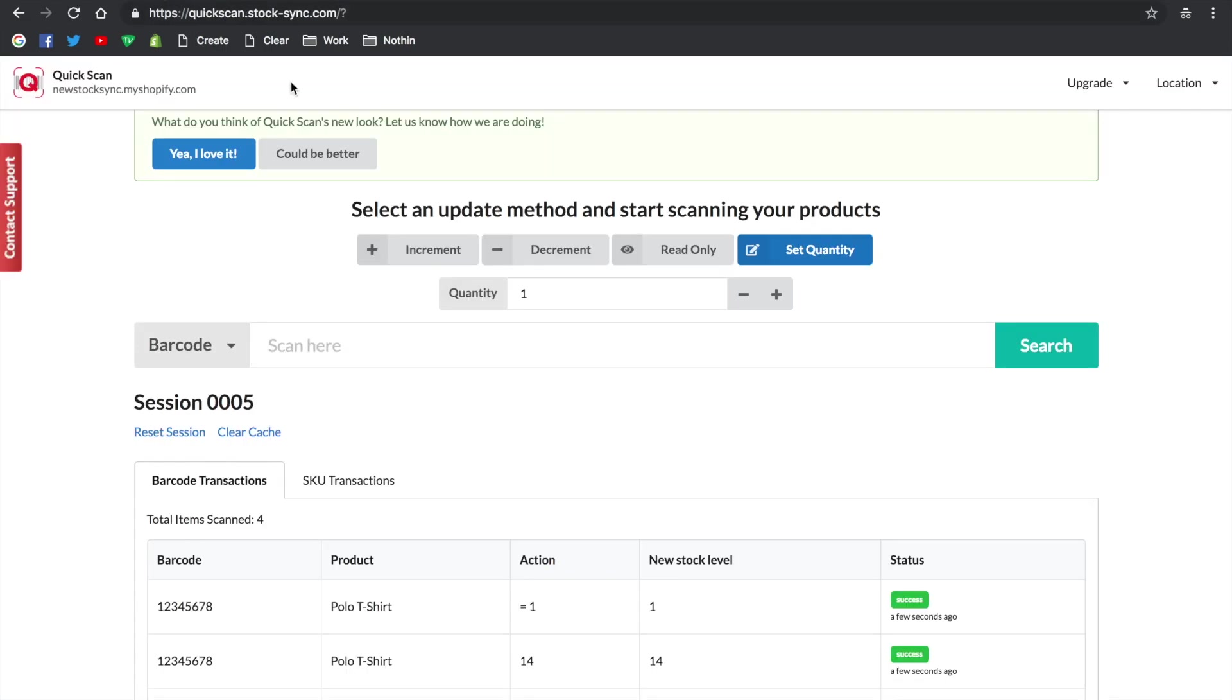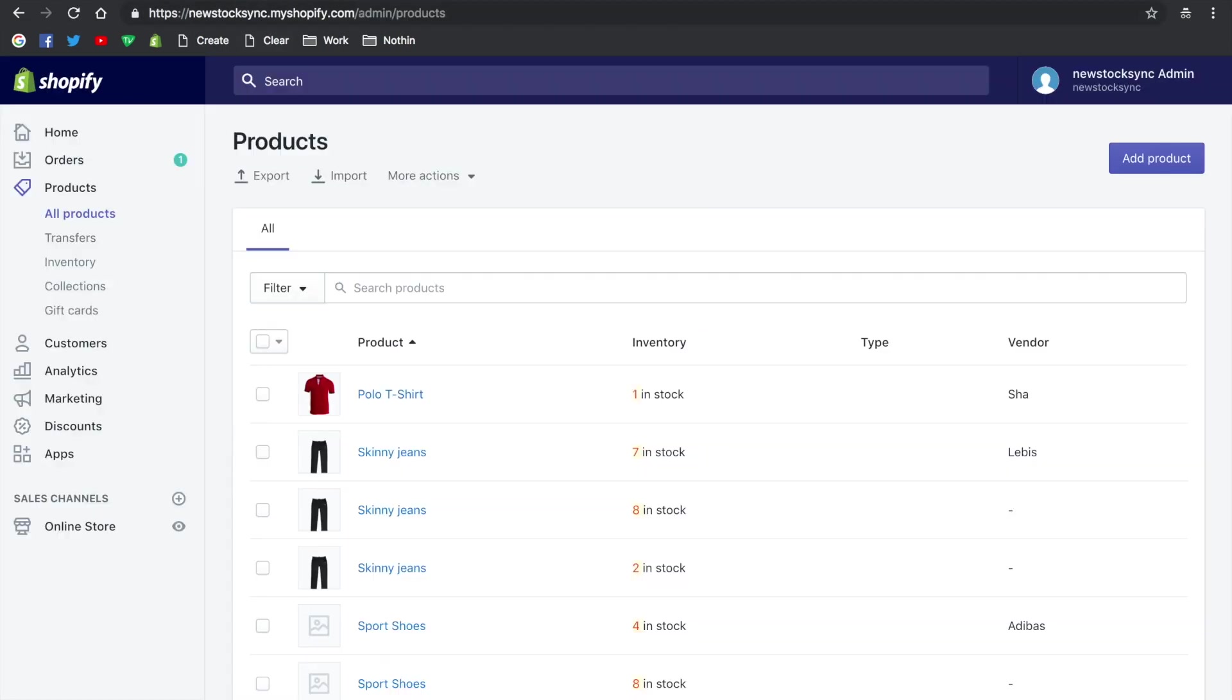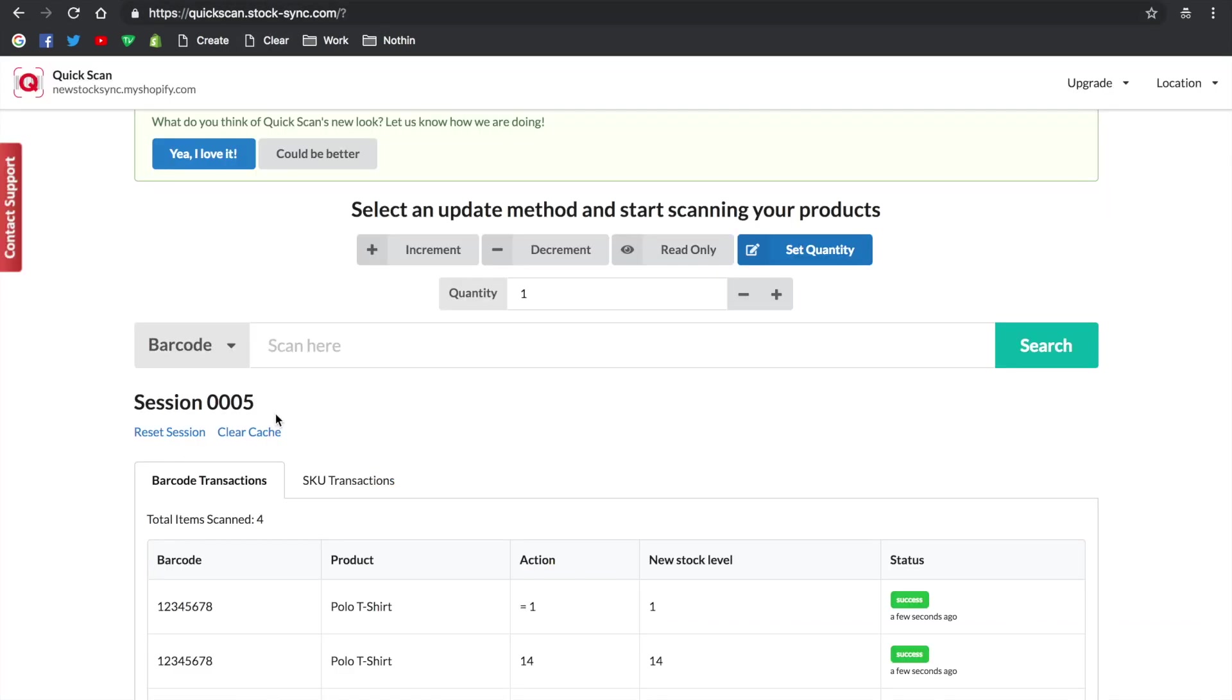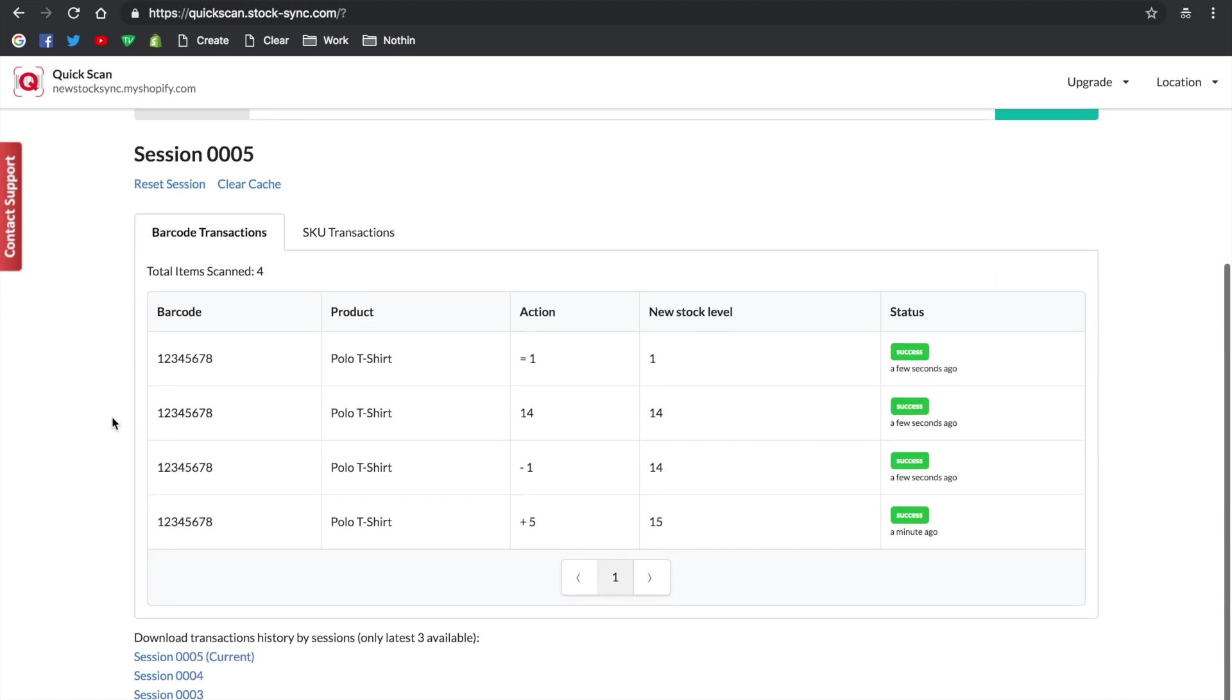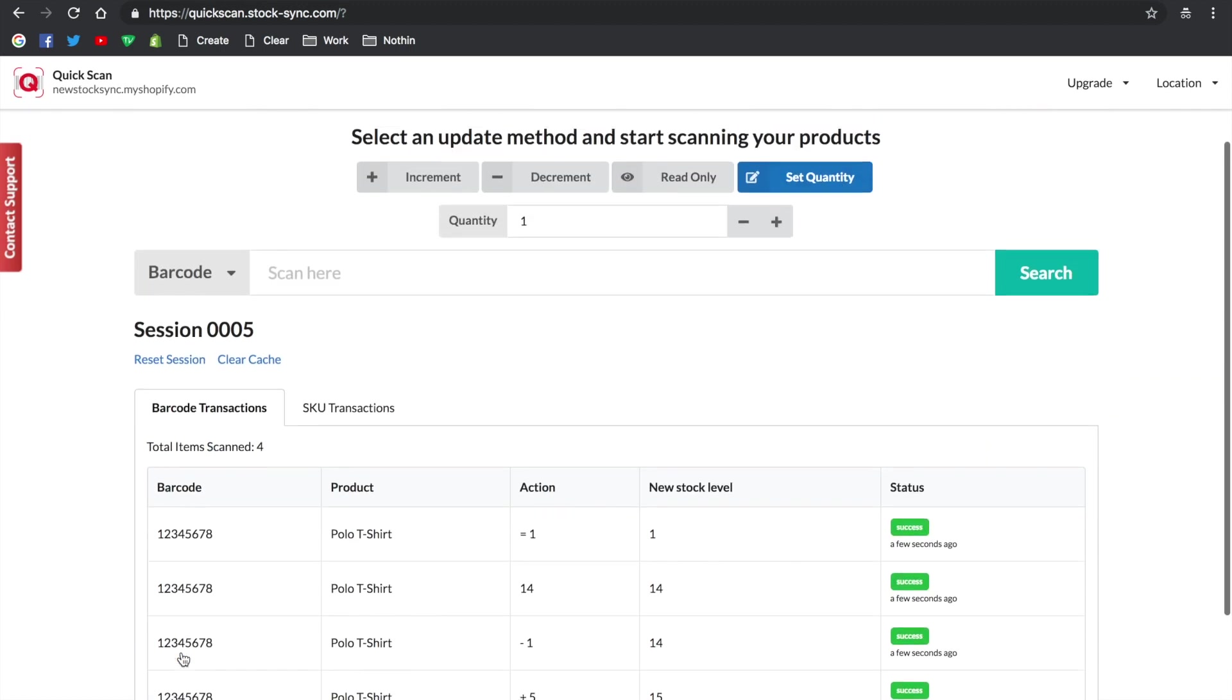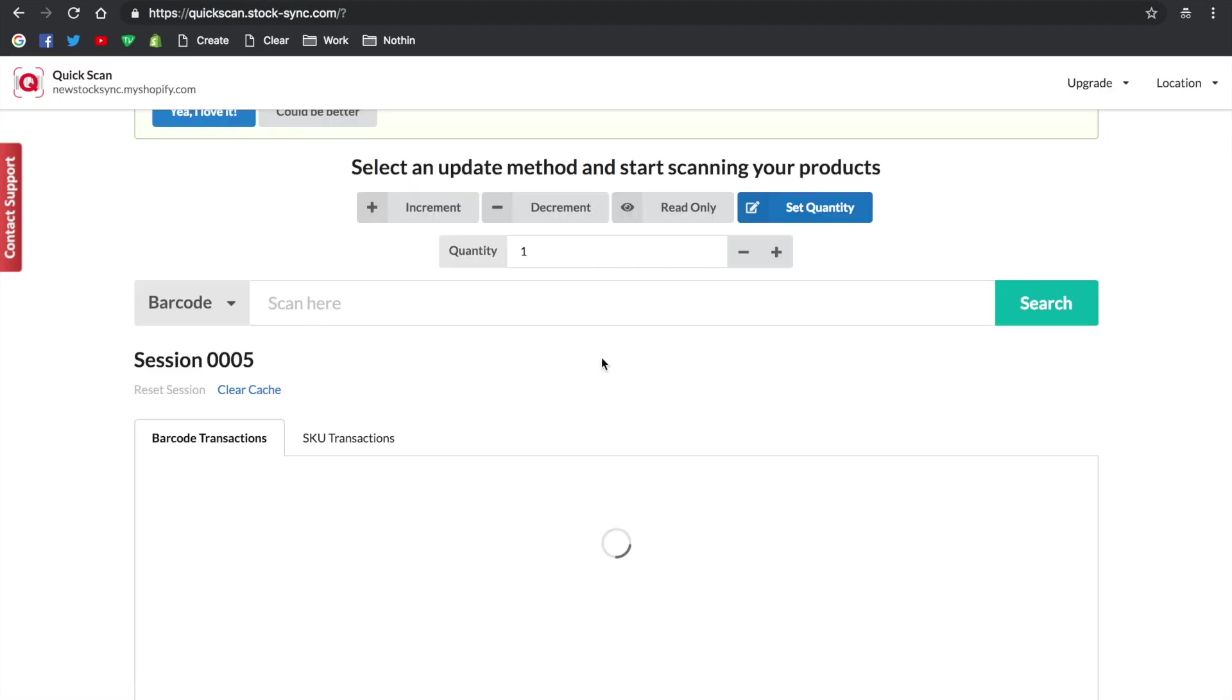A session is a group of transactions. You can rename the session by clicking on it. You can also download the session and the previous two. Once you reset the session, it will start a new one.